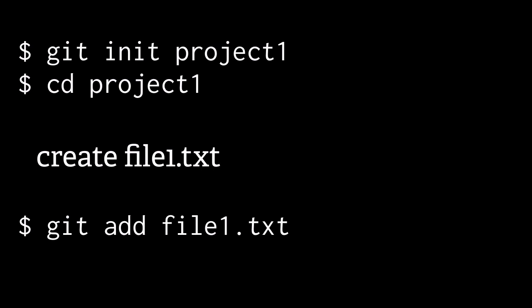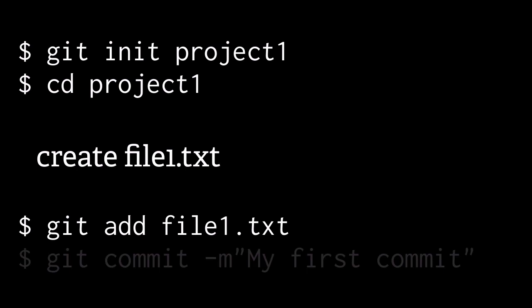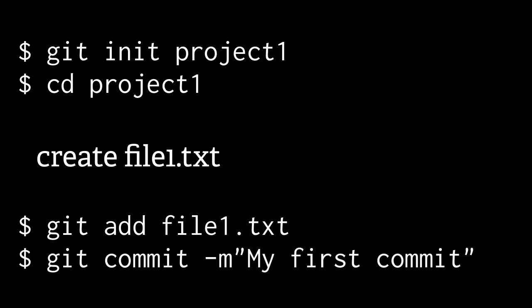The add is not yet permanent. It's simply signaling that we want the file to participate in the next commit. We'll conclude by making that permanent record, recording the state of the file at a given point in time, and we do that with the commit command.